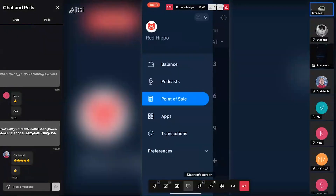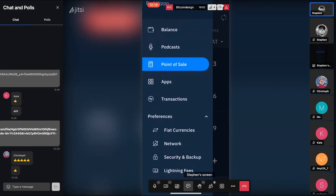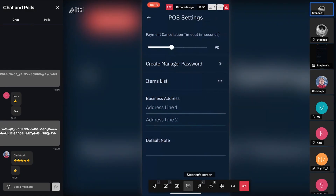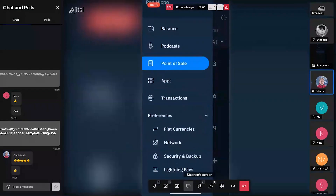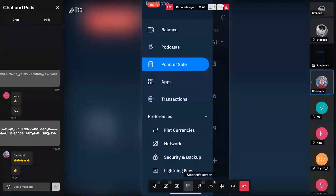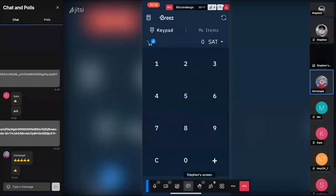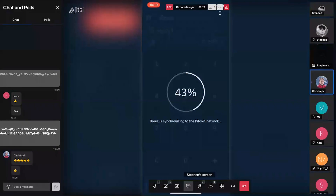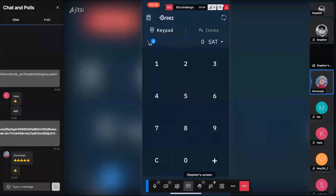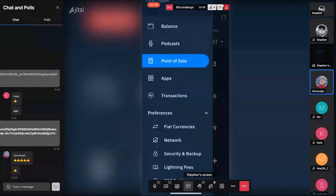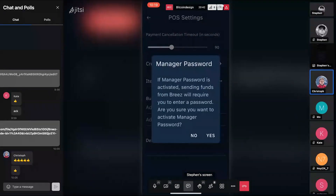Does anybody have any thoughts on Breeze? Has anybody tried it out? One participant mentioned they tested the functionality — adding items, doing various things. They noted that since their app had been synced regularly, it prompted them every few days to sync, so it stays up to date for them. The sync issue is probably more annoying for infrequent users. Otherwise they found it pretty straightforward, though they hadn't used it in a real merchant context.